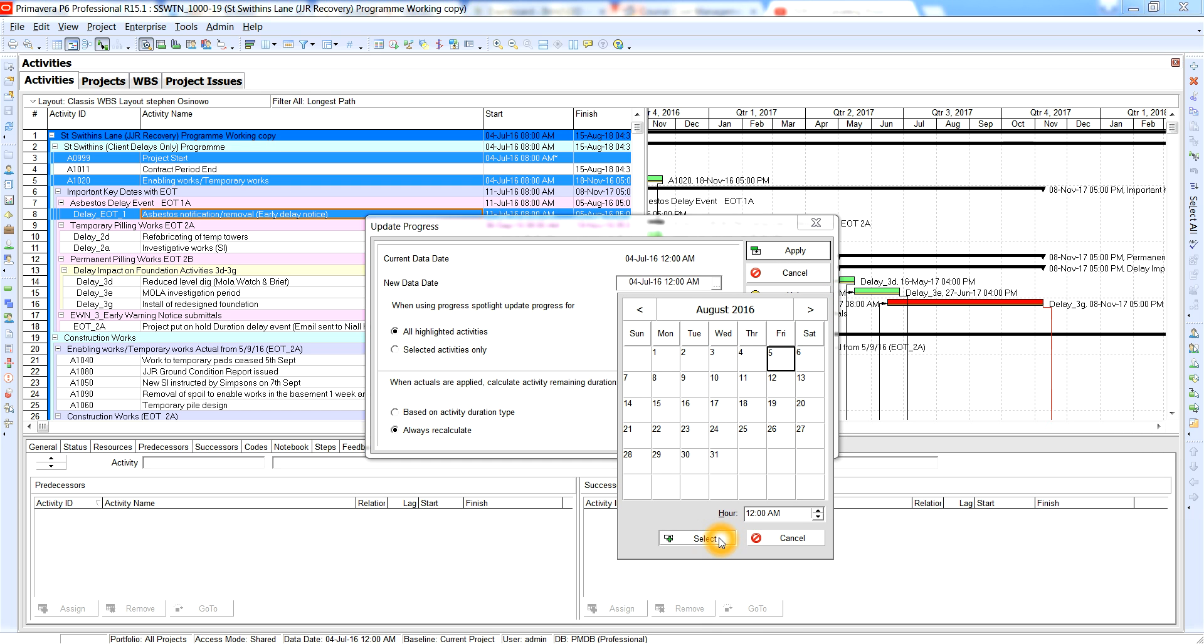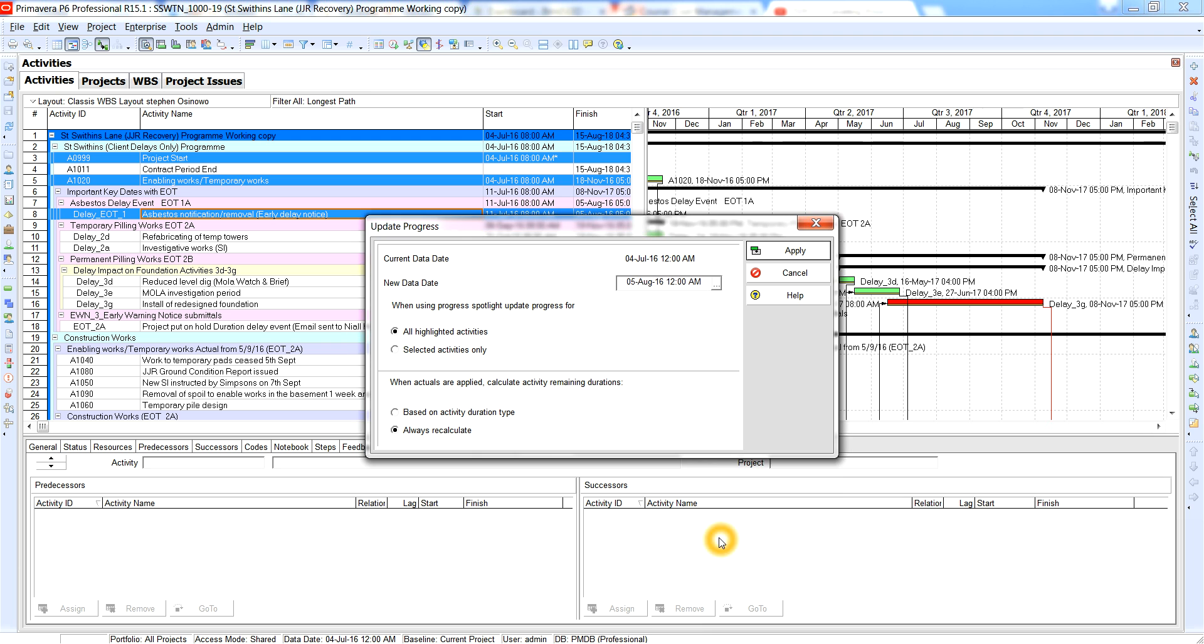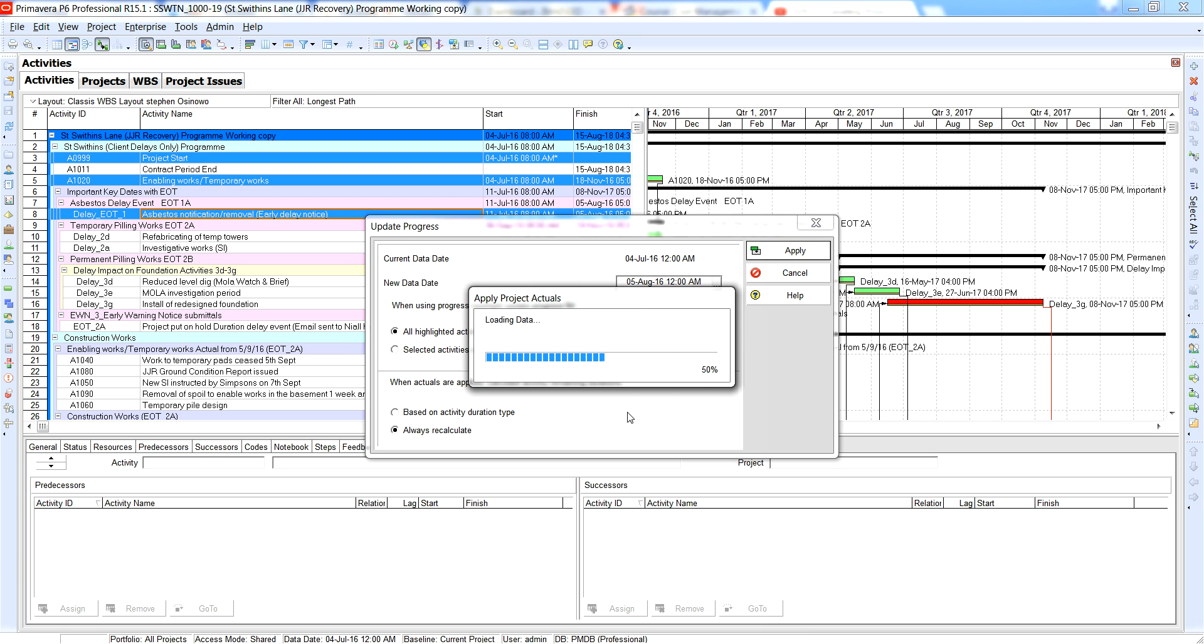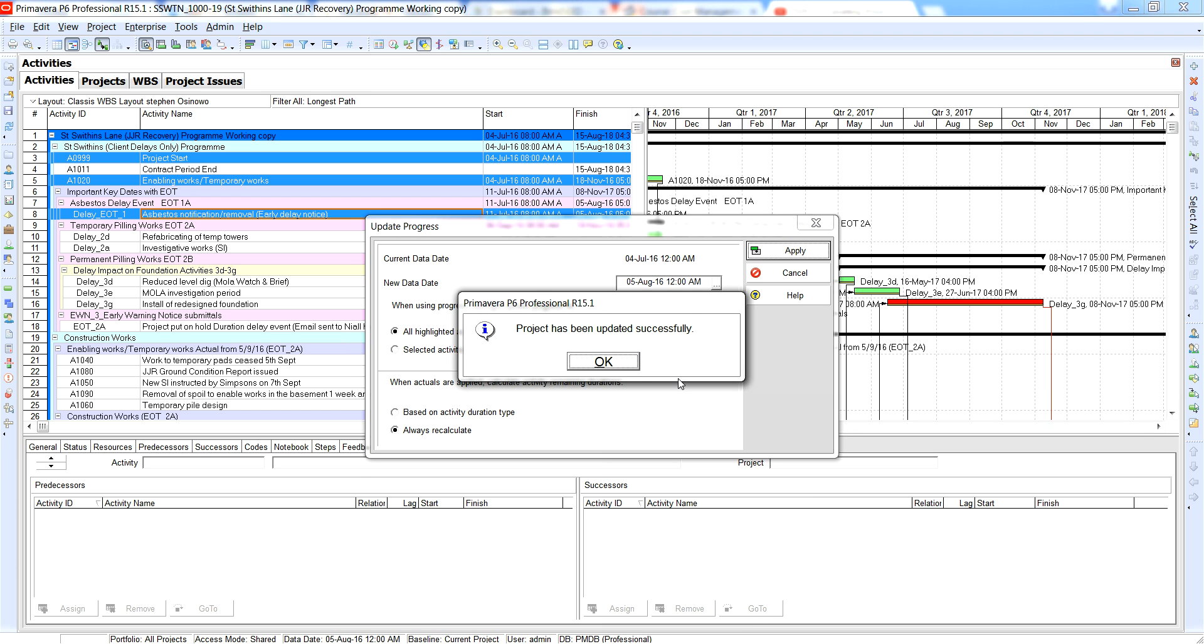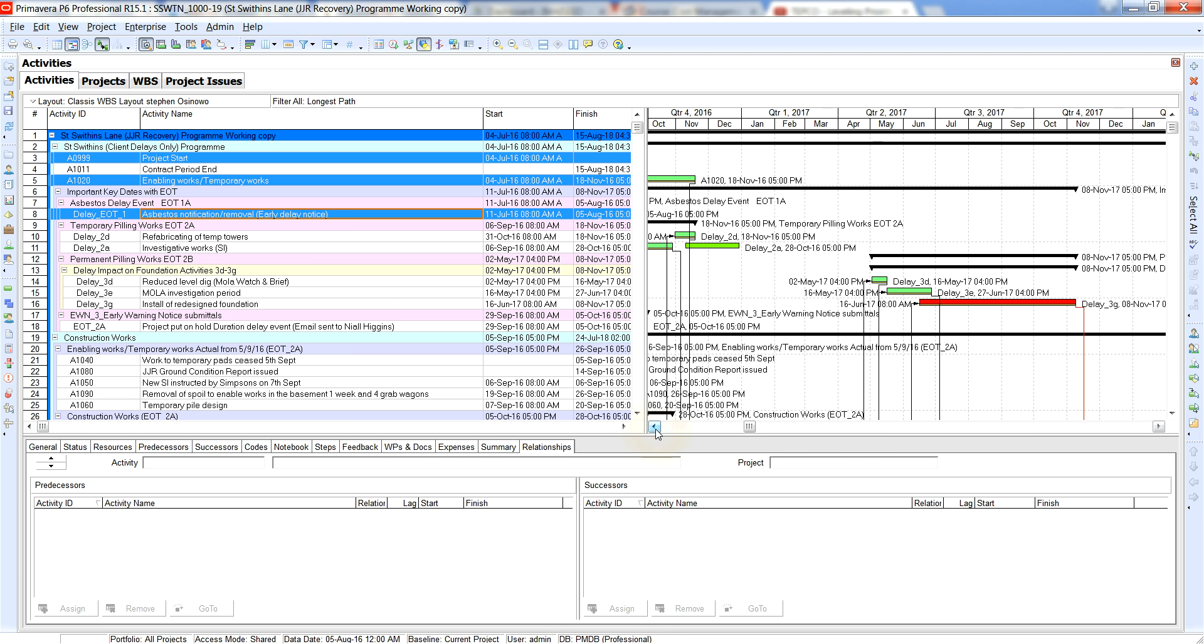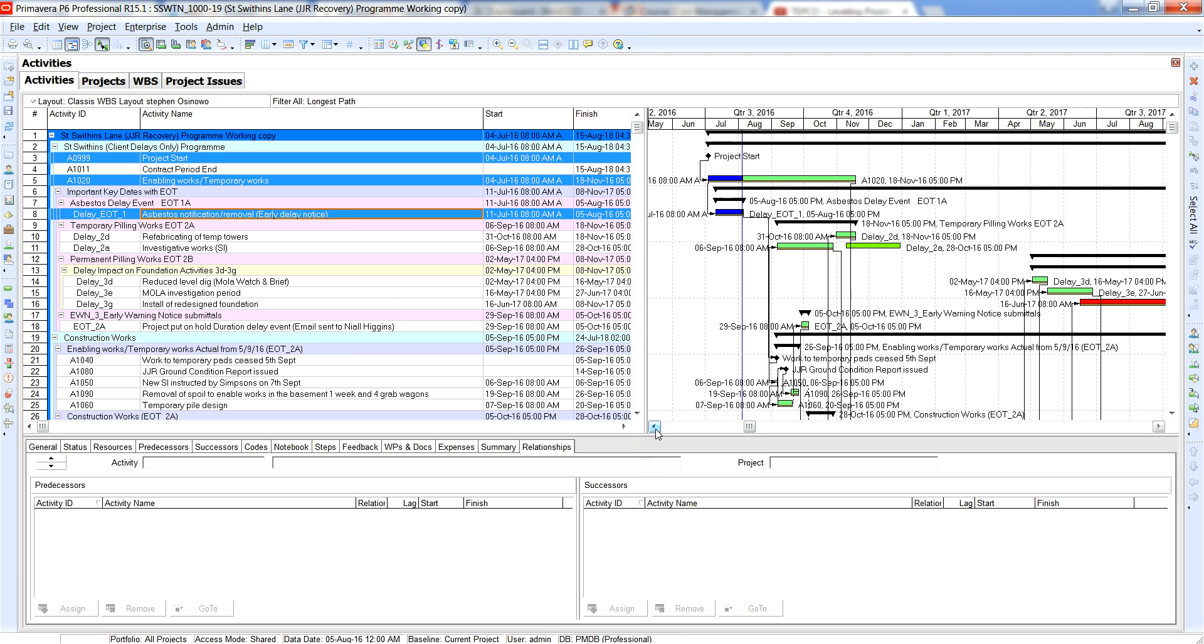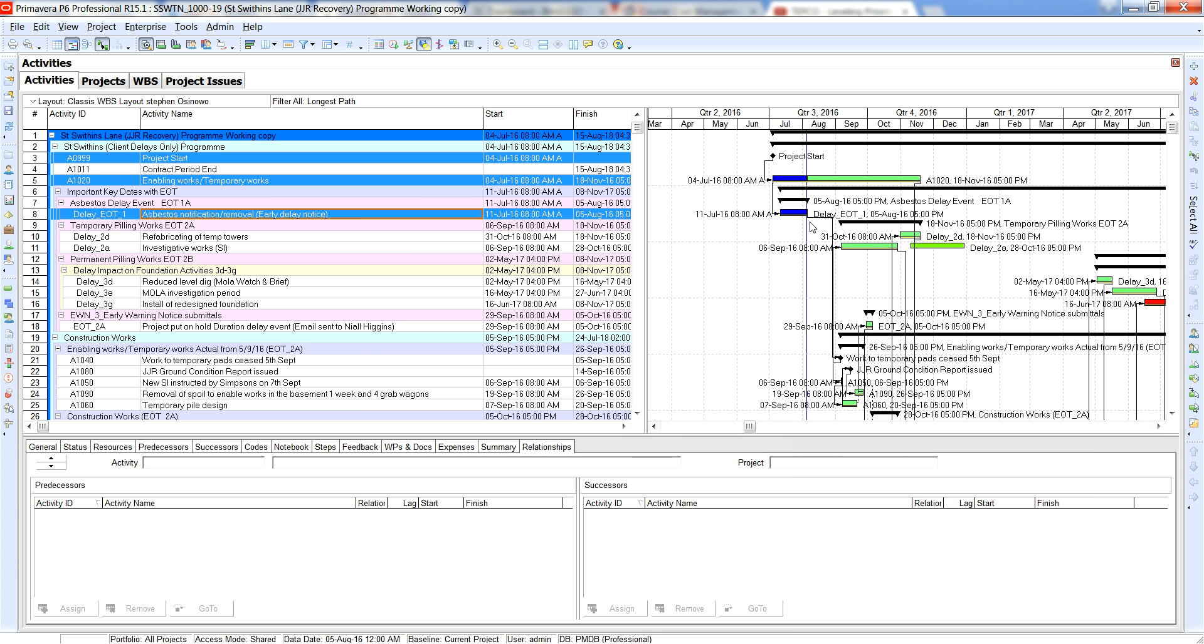So basically all highlighted activities and what it does, I apply it and it recalculates and the project has been successfully updated. So if we scroll back there you go, you've got actuals on the actual bars as you can see. So the project has started, you've received some of this.